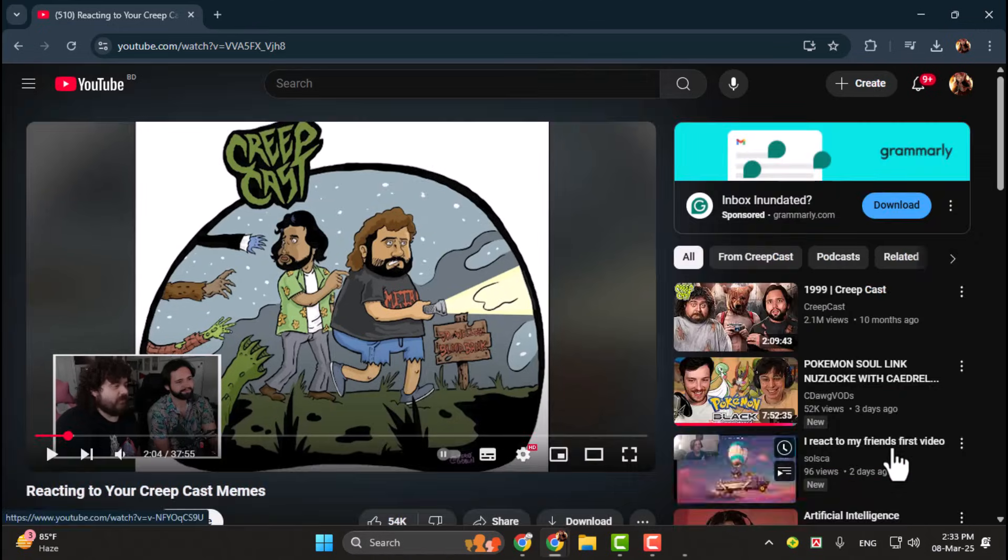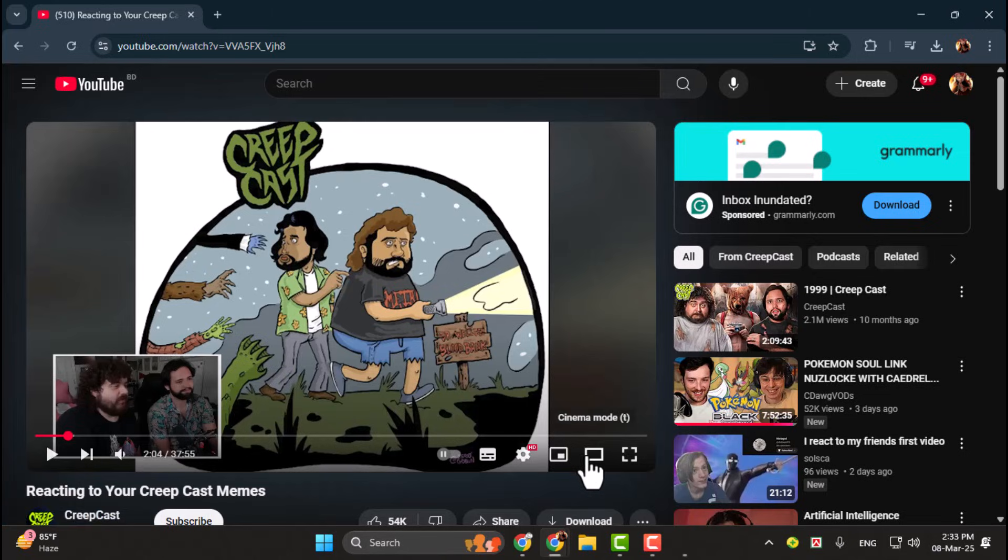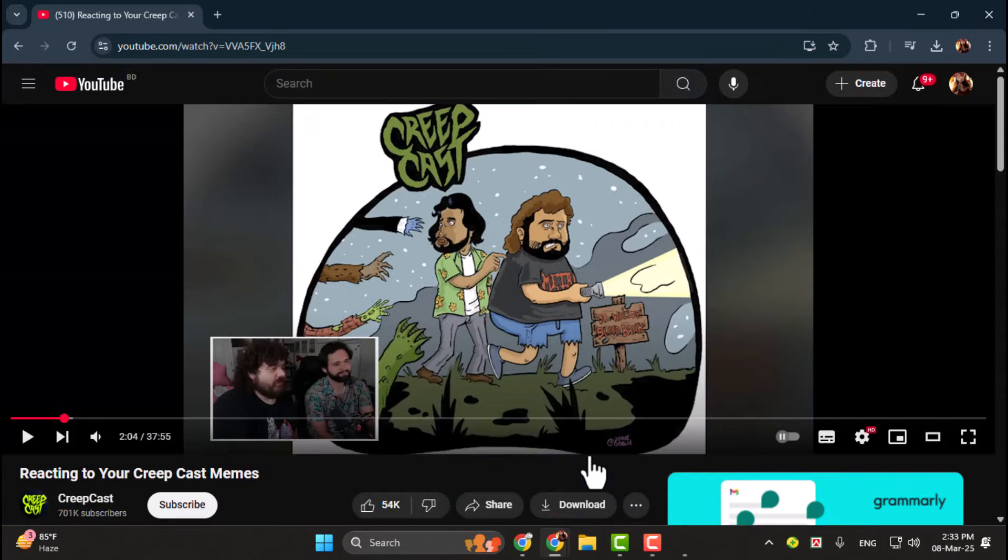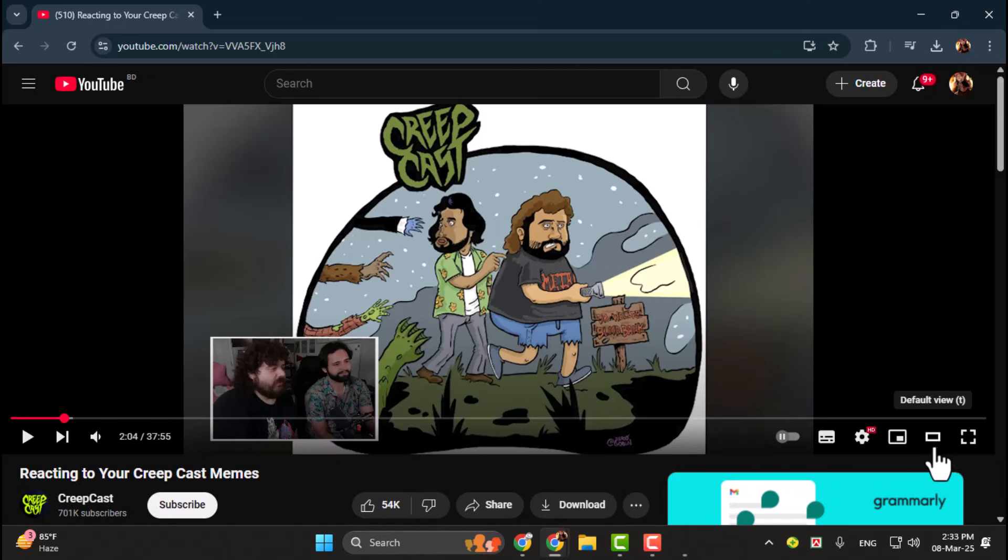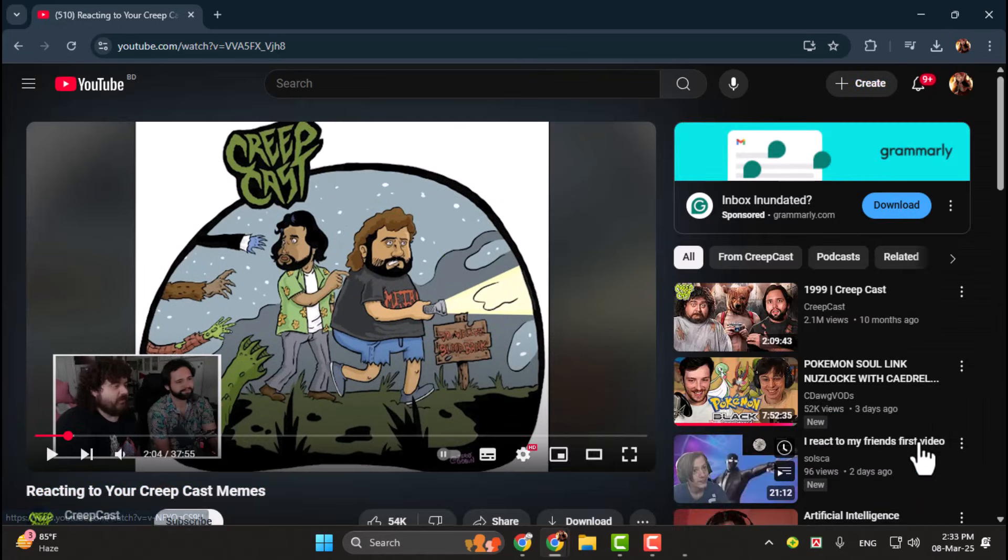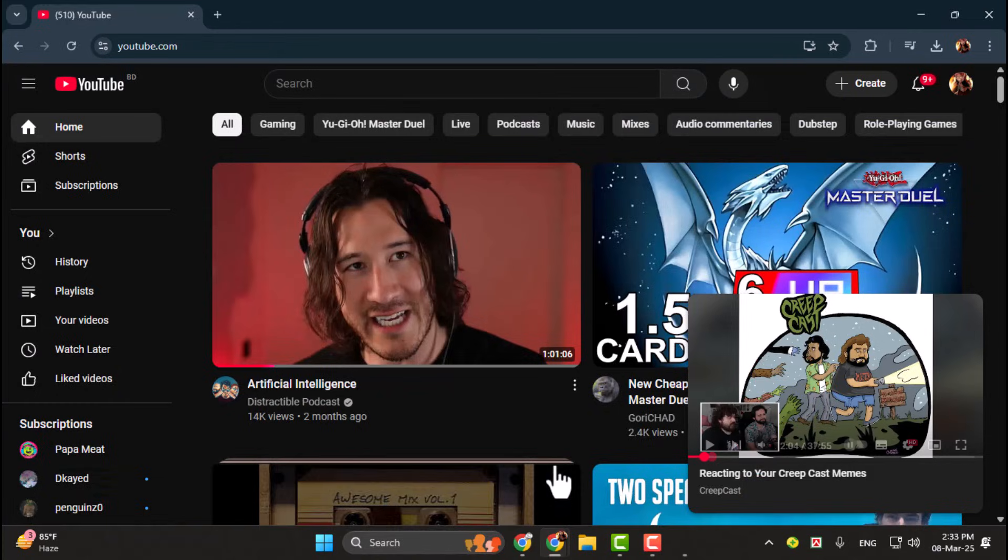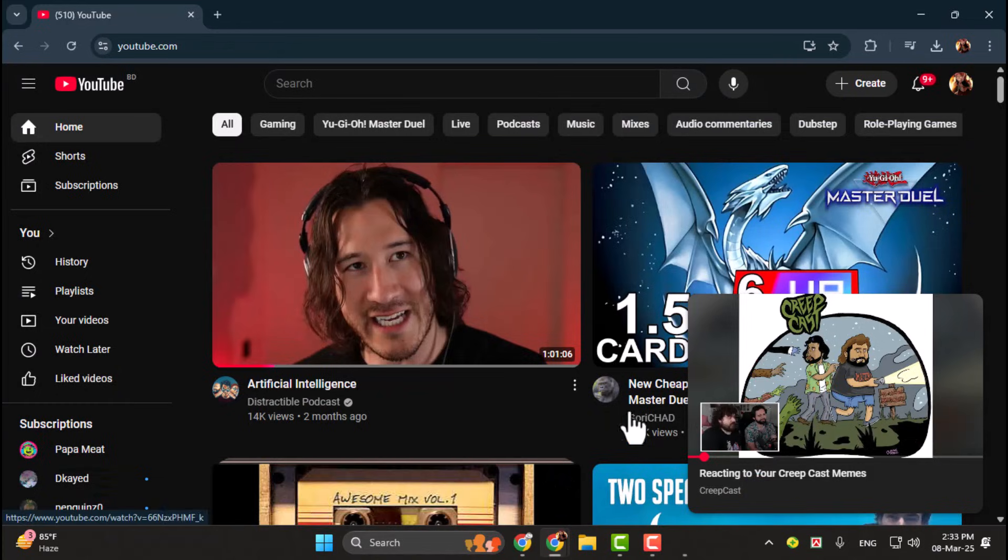giving you a more immersive view while still keeping the browser interface visible. Step 3. For an even smaller video player, click the Mini Player button, also located in the bottom right corner.